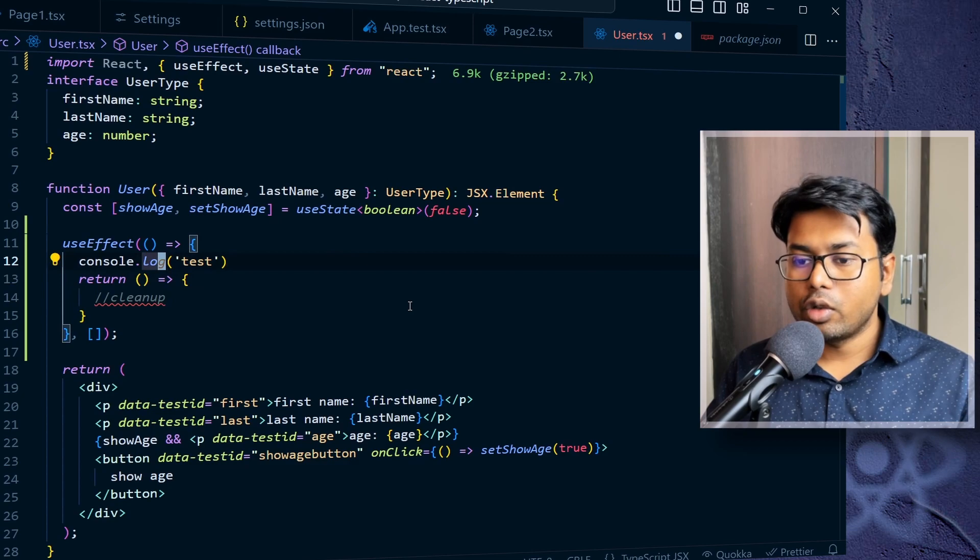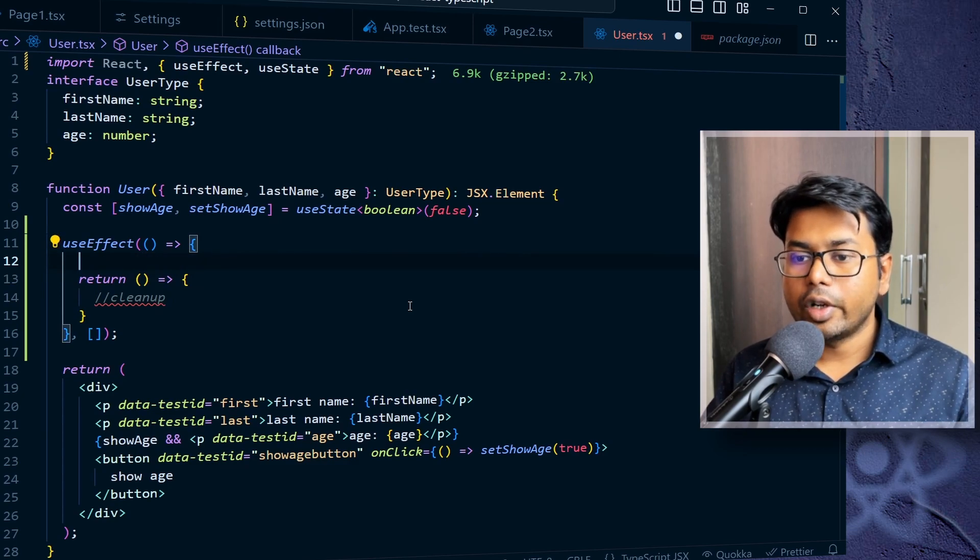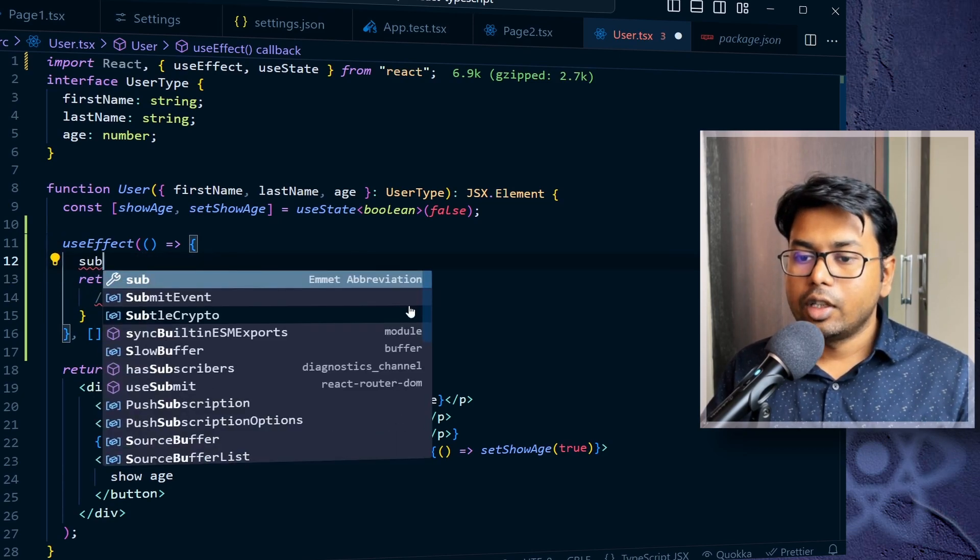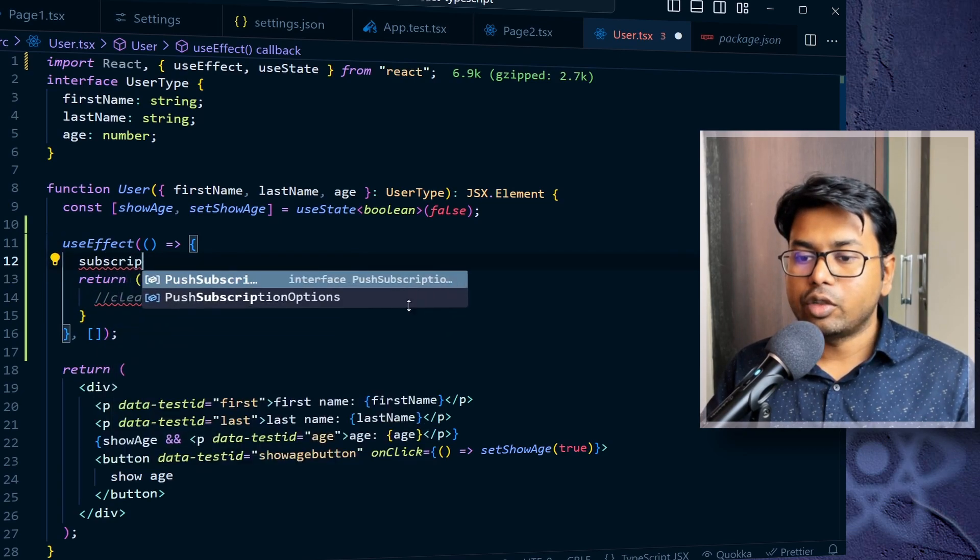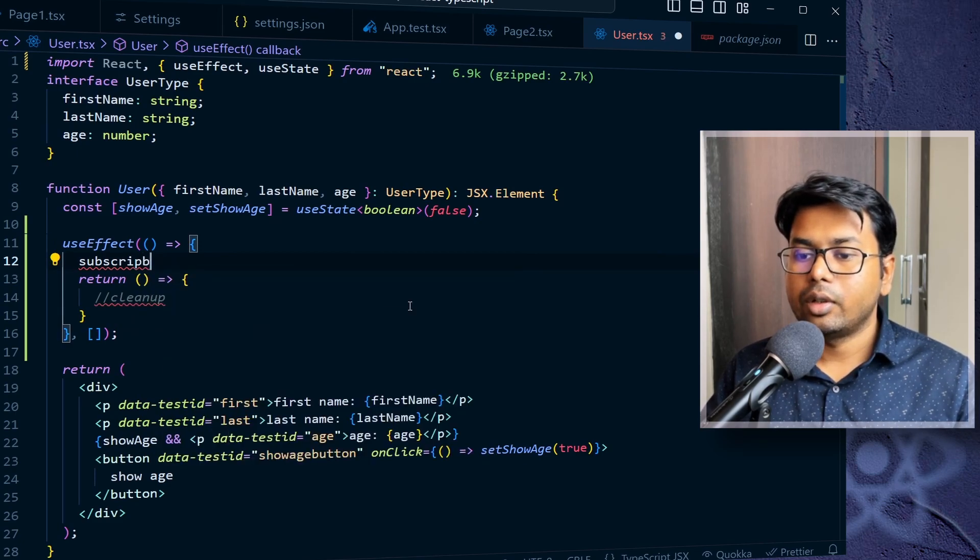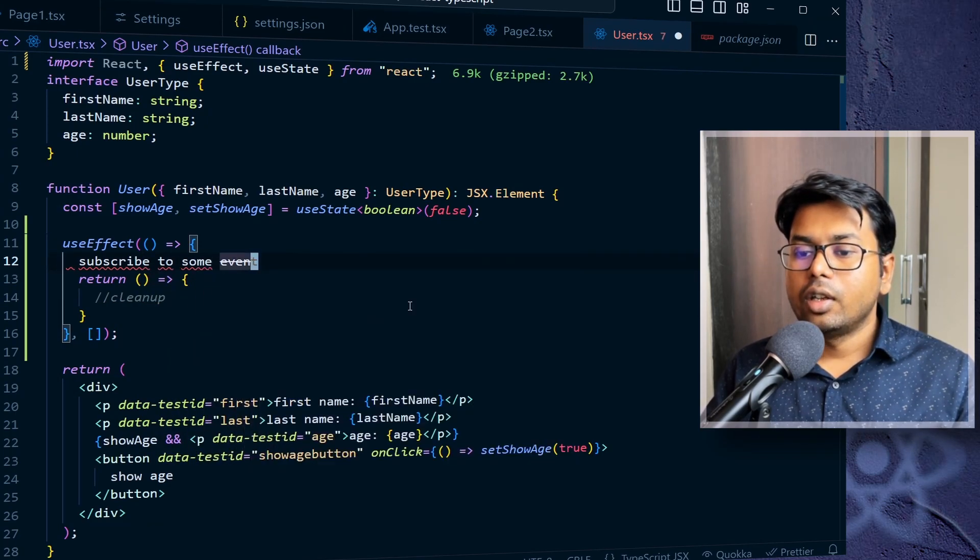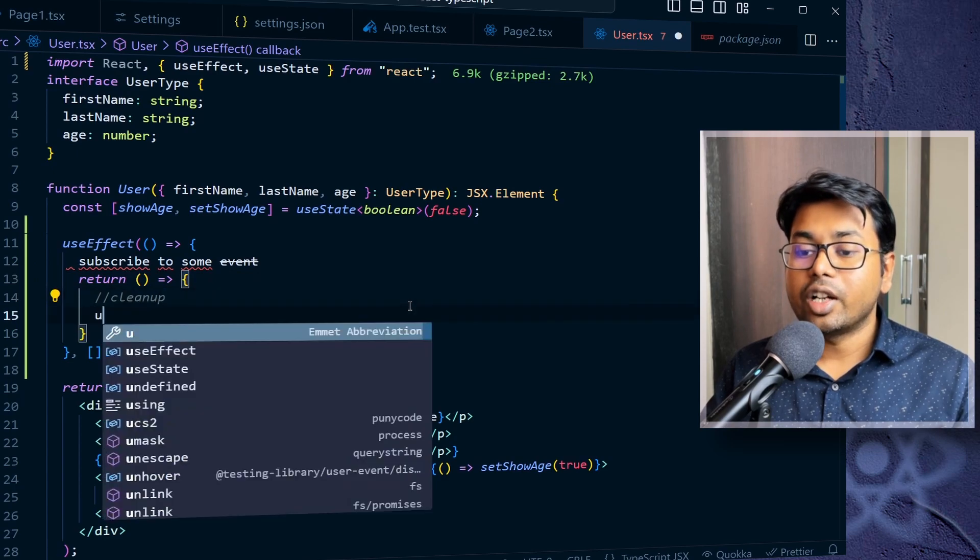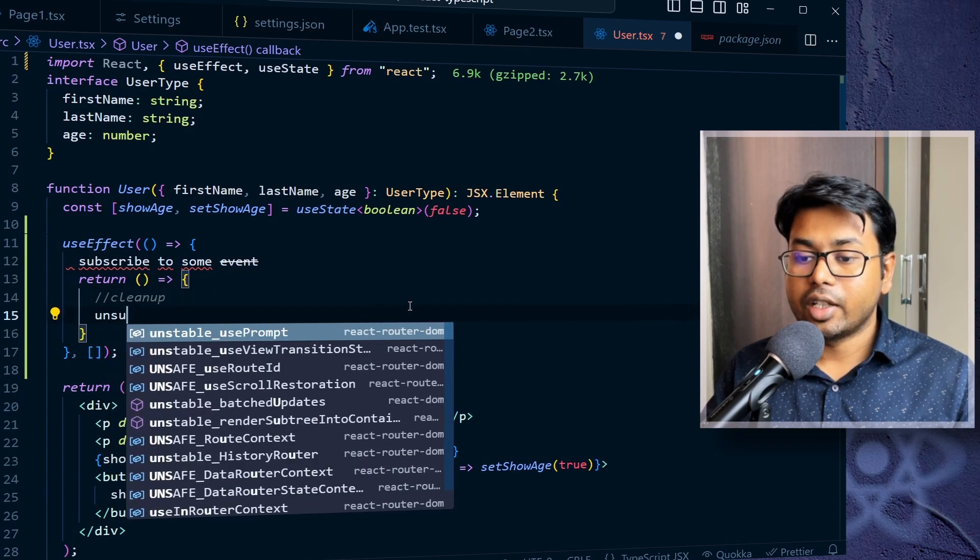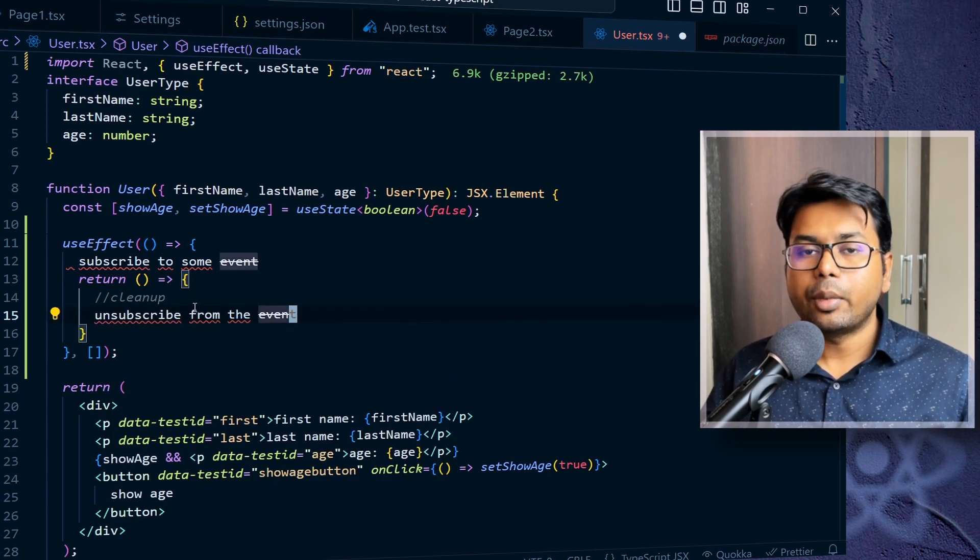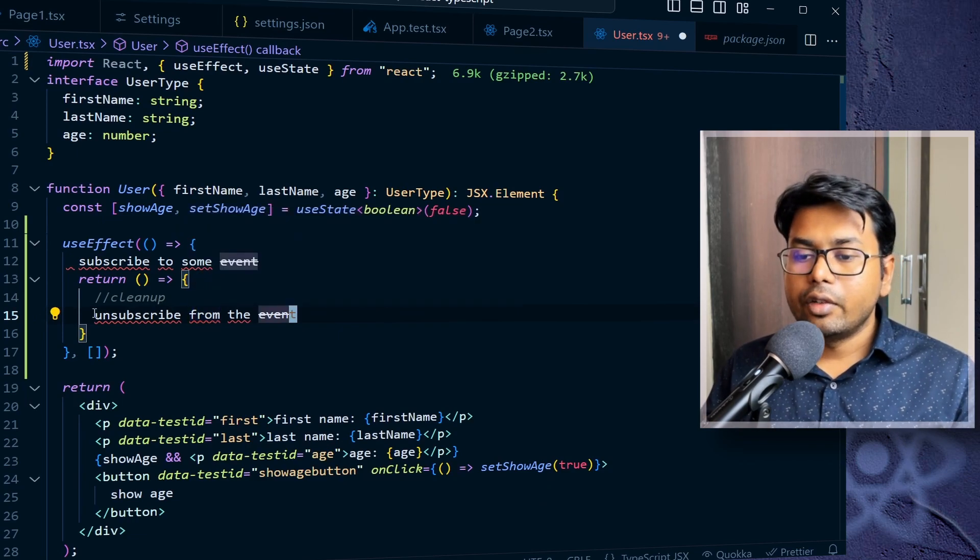So suppose in the effect, you are doing something like subscribe. You are subscribing to some event. So in the cleanup function, you should unsubscribe from that event. So this is just one example.